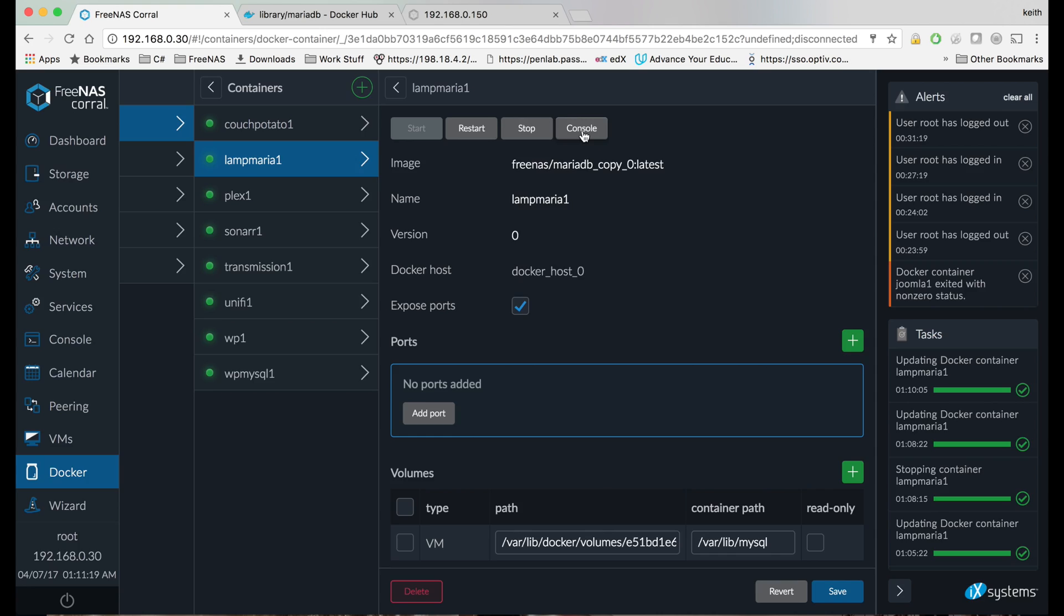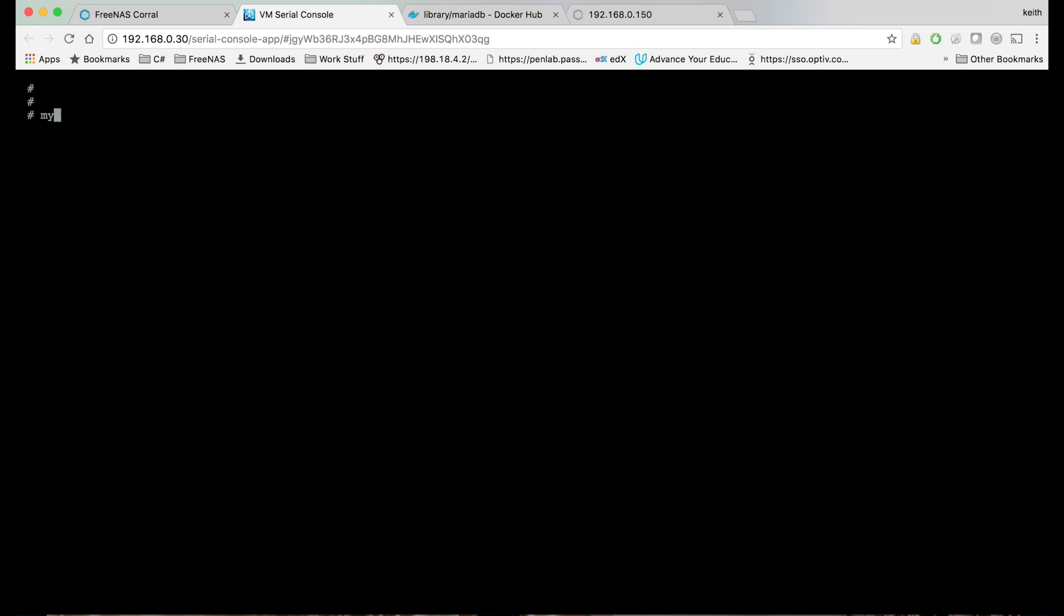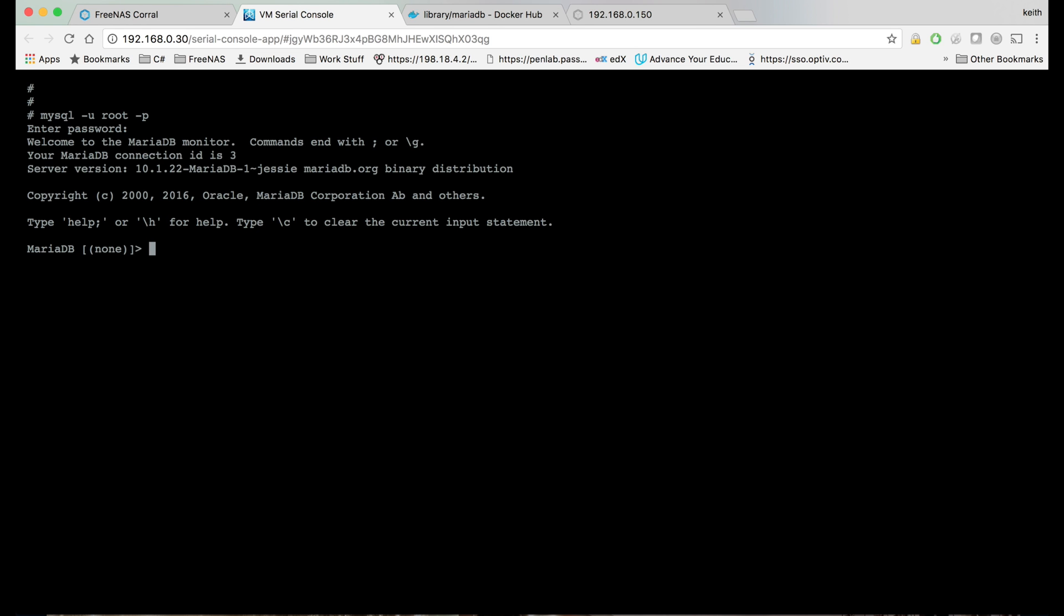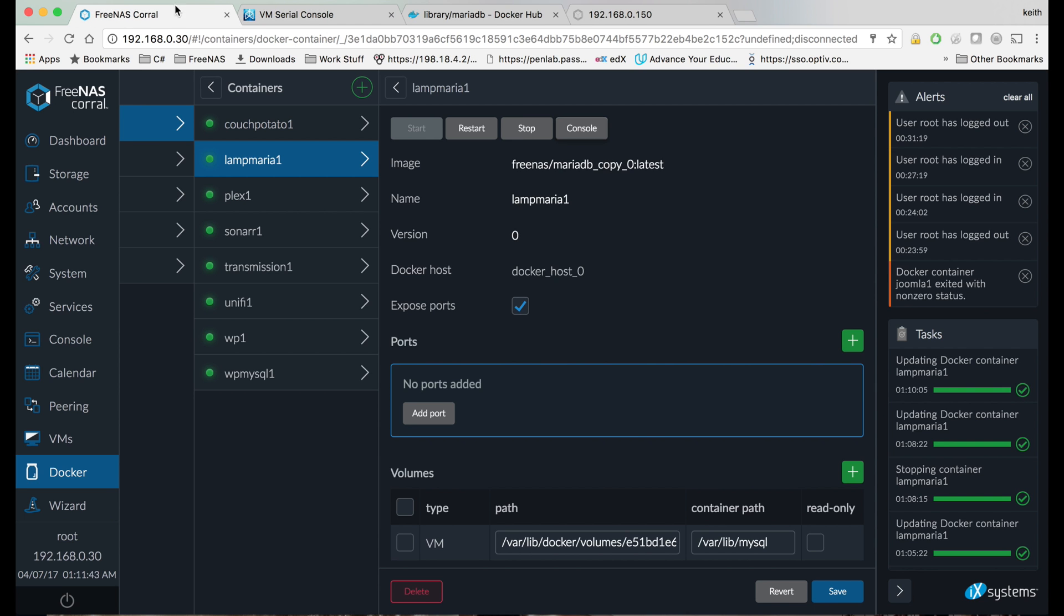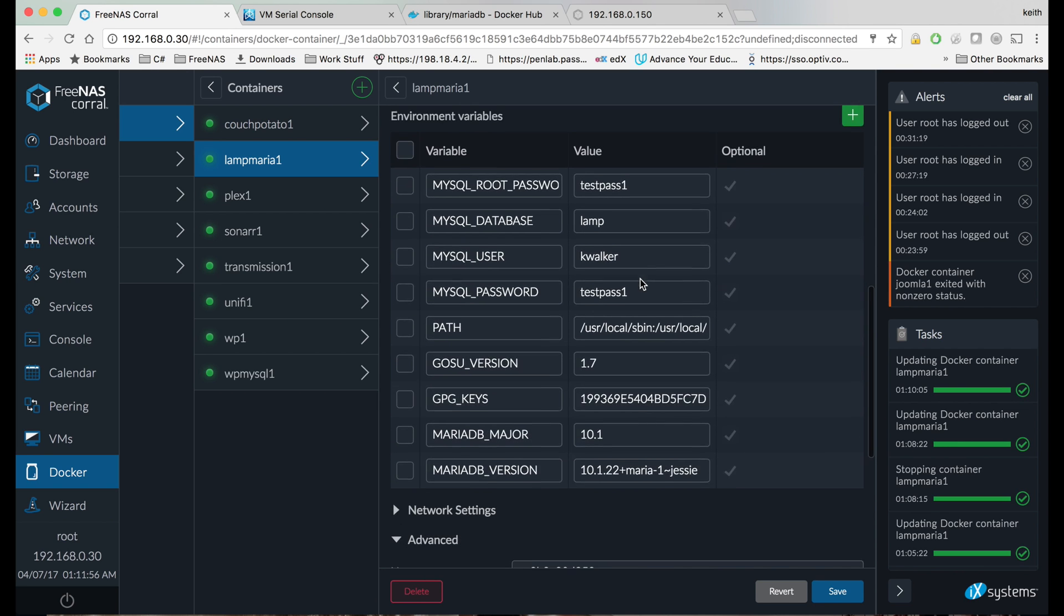But let's go ahead and go to the console. So we go to the console here and type MySQL dash u root dash p, and we put in our test pass one. Do a show databases semicolon, and we can see that our lamp database was created in there. And our user should have access to that database. So we're just going to go ahead and roll ahead with that.